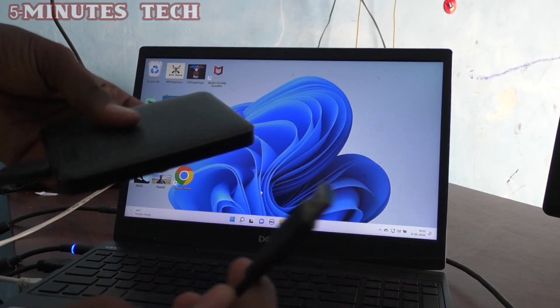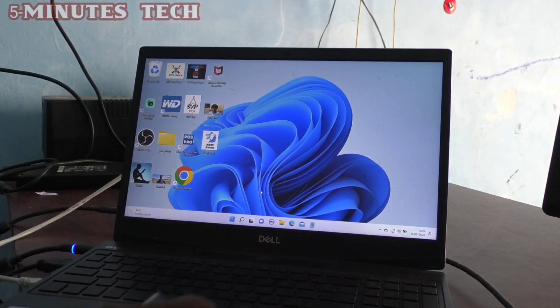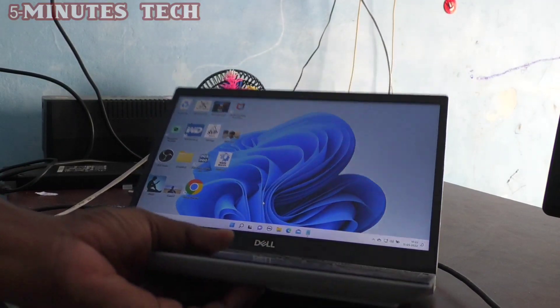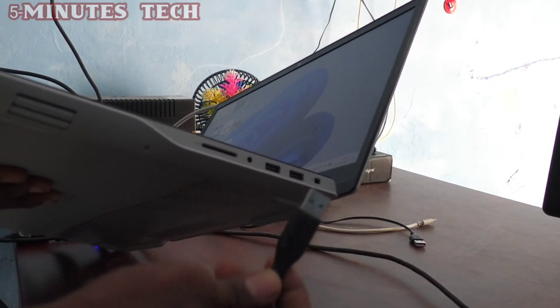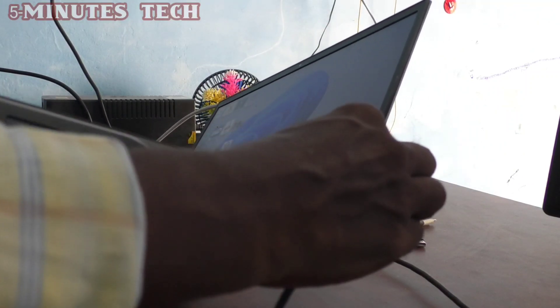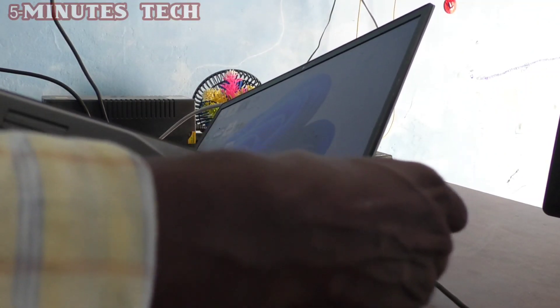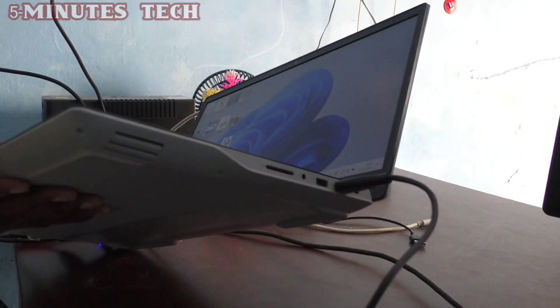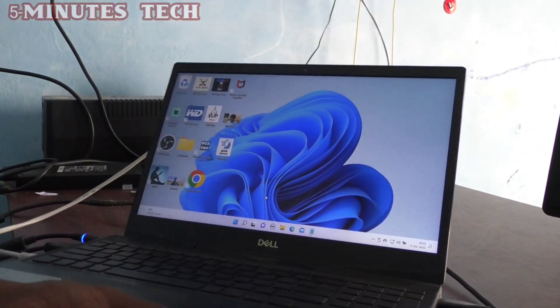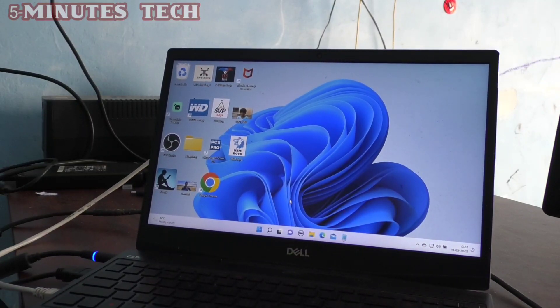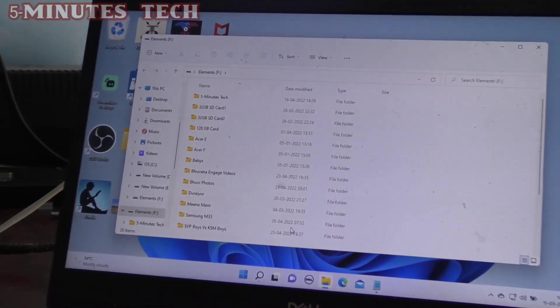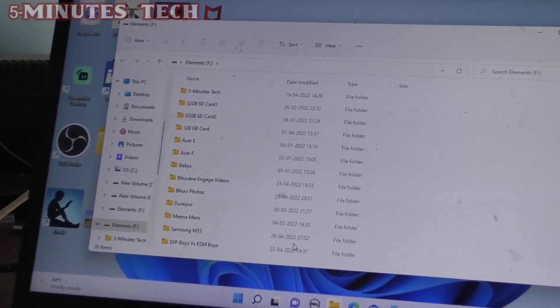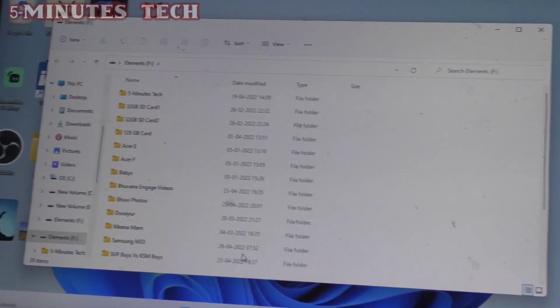See the USB port in the laptop, and here you can connect this USB terminal. And that's all. Now your external hard disk will be scanned and opened automatically.